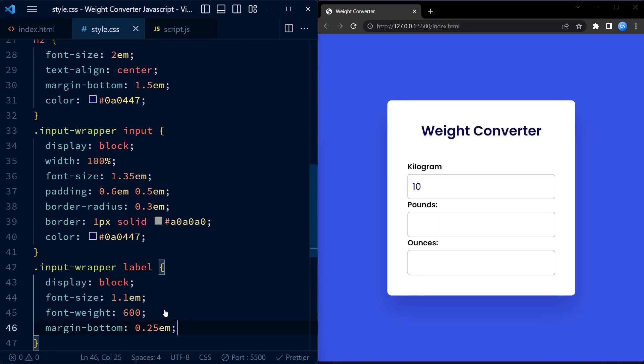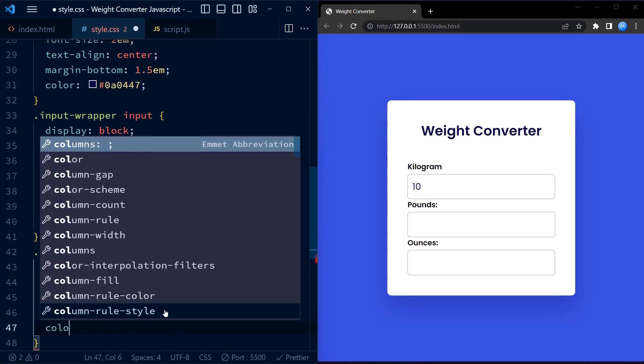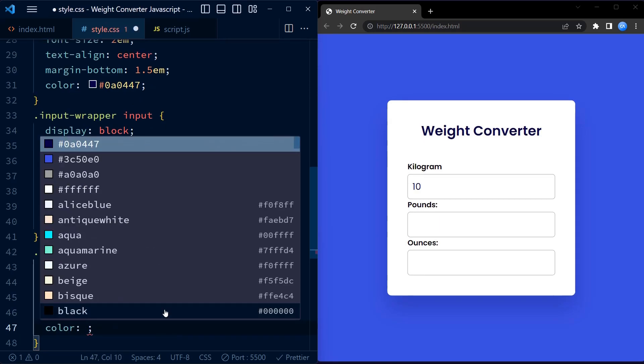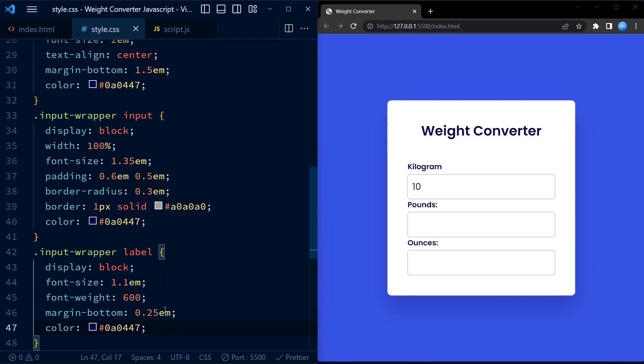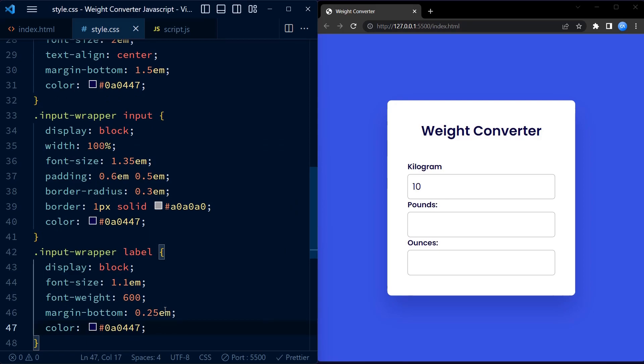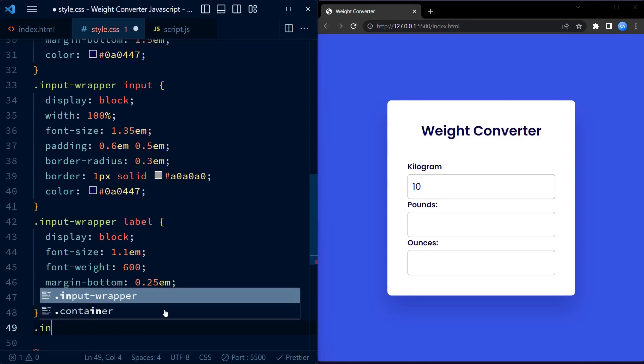The font weight property sets the label to bold style, and the color is set to the same dark blue color as before.